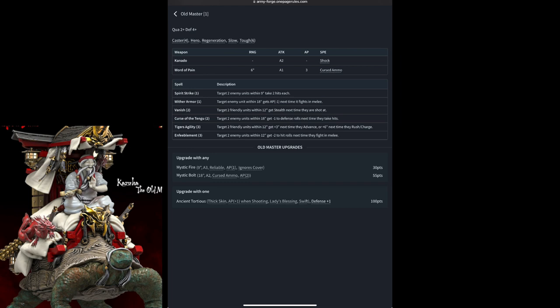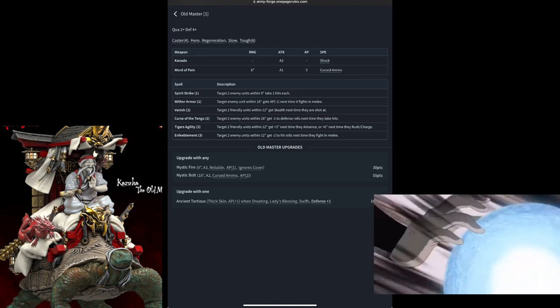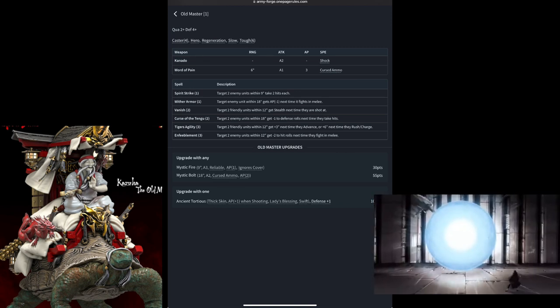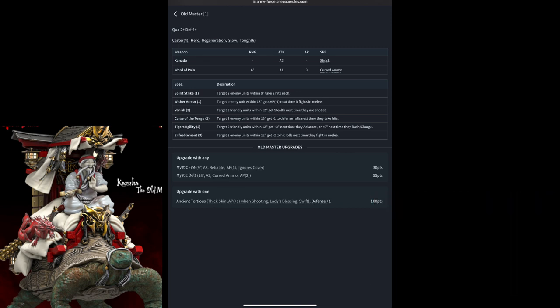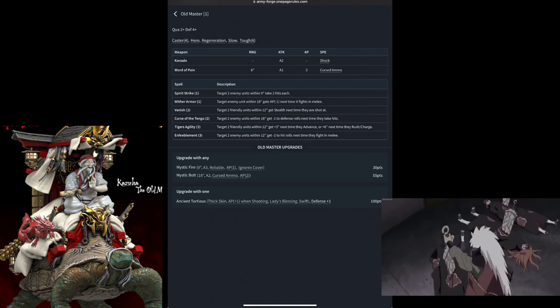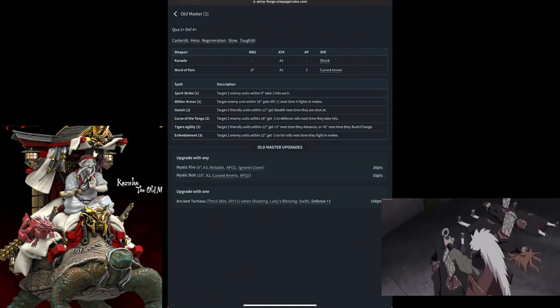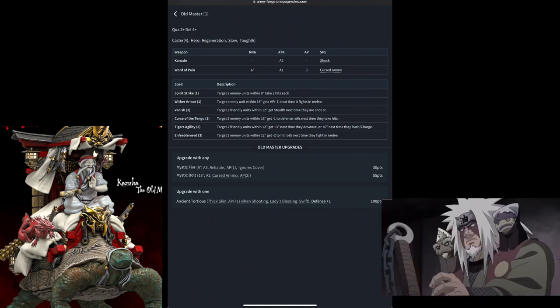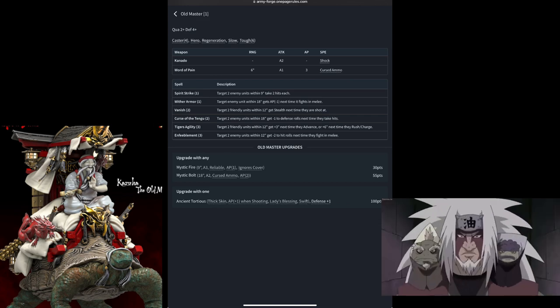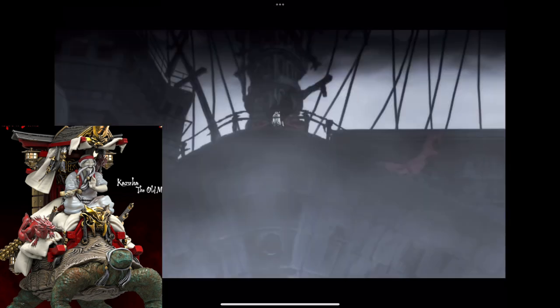He can also be upgraded with the Ancient Tortoise, which gives him thick skin, reducing the AP of 1 to things that attack him. His AP goes up by 1 when shooting. He has the Lady's Blessing, which gives him regeneration. He's Swift, which ignores the slow rule, and his defense becomes plus one. Keep in mind that with Lady's Blessing, it also gives regeneration to a unit he's attached to, and the Ancient Tortoise does not increase his toughness, meaning he can still join a unit.